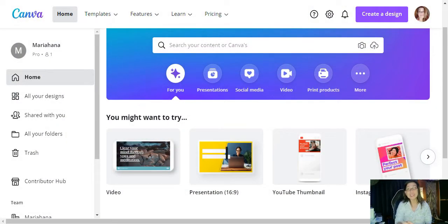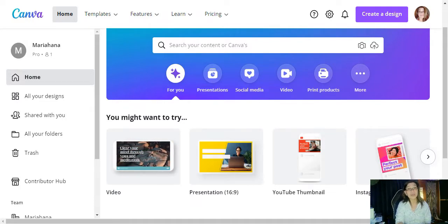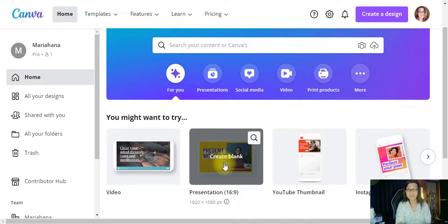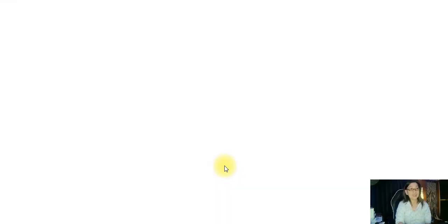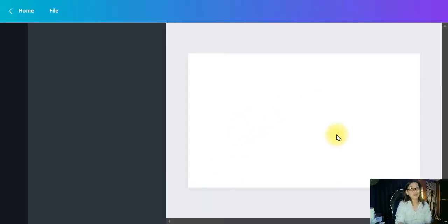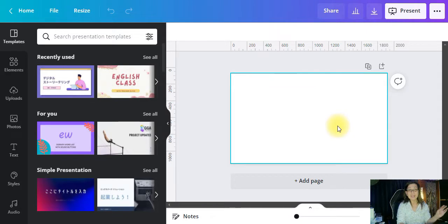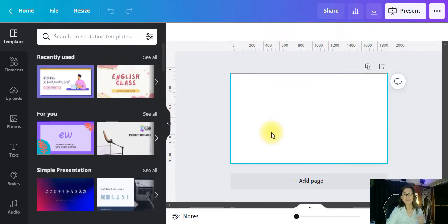All you're gonna do is just sign into your free account or pro account, whatever account you have. So when you get here, let's go to a presentation — I will click this one — and then we're going to put some text, whether you want your name or whatever text you want. I'm just going to put four letters here like 'TEXT' so you can see how I put my video inside the text.